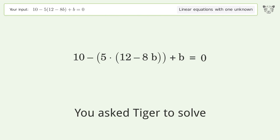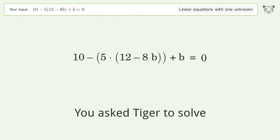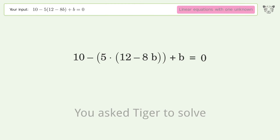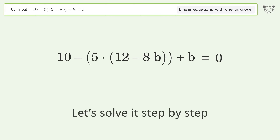Tiger Algebra solves this linear equation with one unknown. The final result is b equals 50 over 41. Let's solve it step by step.